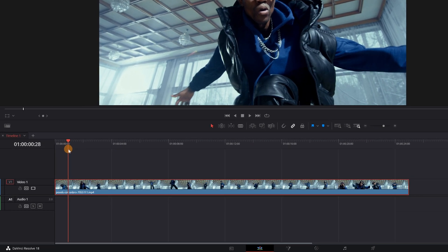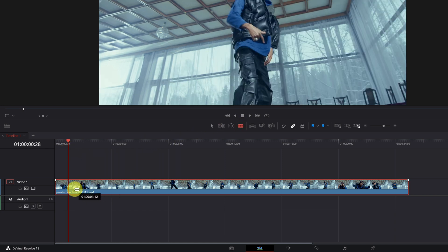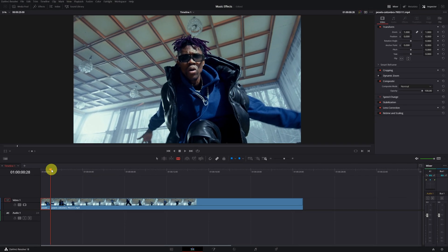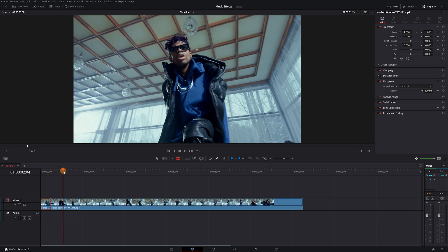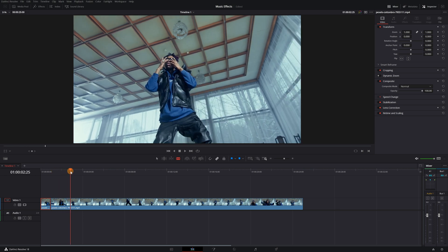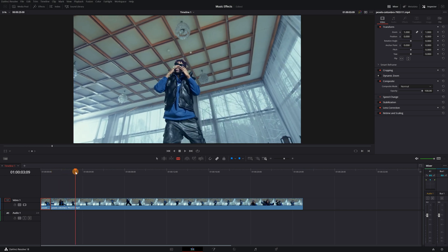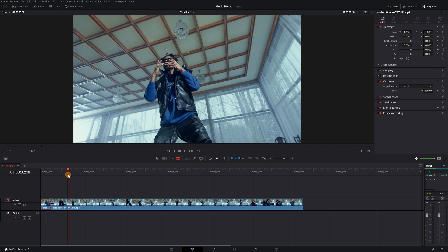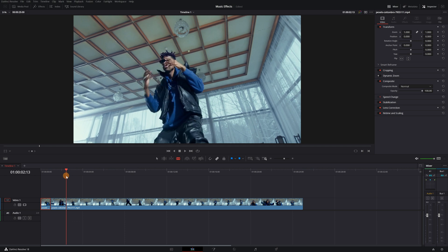Place the playhead right on the frame where we want to apply the teleportation effect. Now, select the blade tool and left-click to cut the clip. Next, we need to choose the part of the video we want to remove. Continue advancing in the video until we find the frame where we want the person to appear after teleporting.